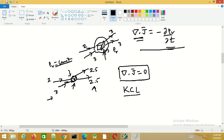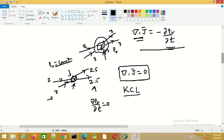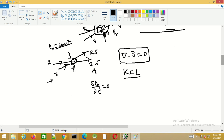The point form divergence of J equals zero is applicable under steady conditions, that is when ∂ρv/∂t equals zero — the charge density is not changing with respect to time. With this, we end this session.